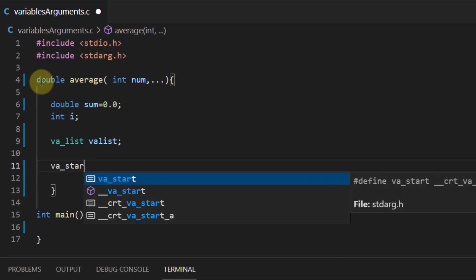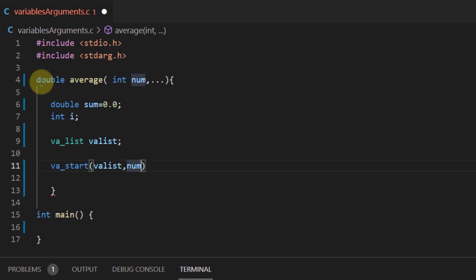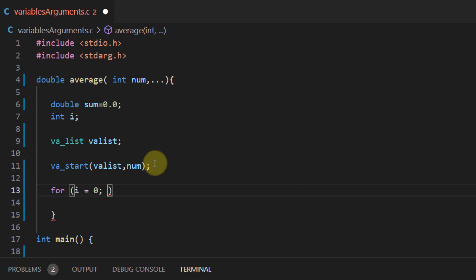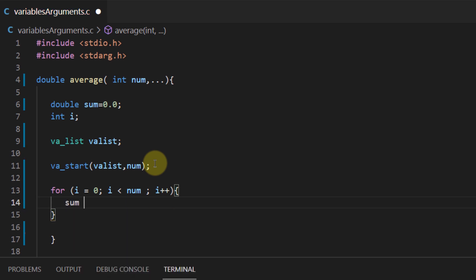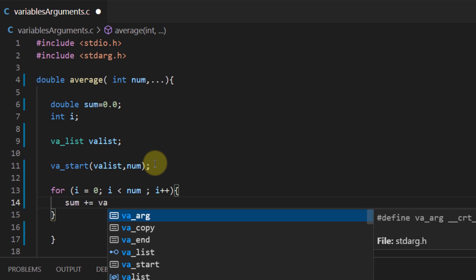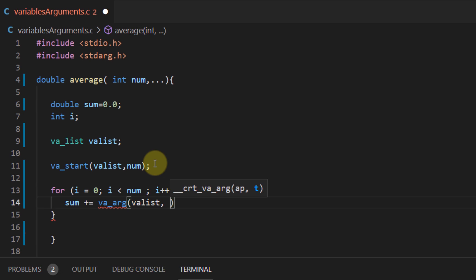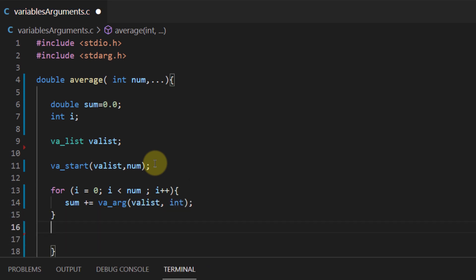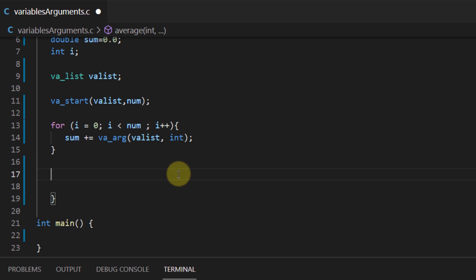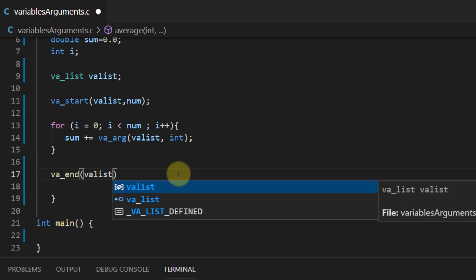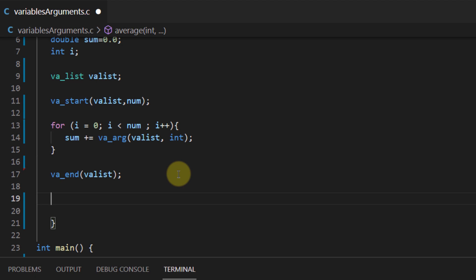We need a variable of data type va_list — I'm going to name it variable_list. Then we initialize it using the va_start function, passing the argument num from the average function. Now that we have the variable list we can access it using a for loop. Inside the loop I'll calculate the sum using the va_arg function, taking values from variable_list with data type integer. Outside the loop I'll use va_end to clear the memory reserved for the variable list.